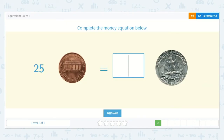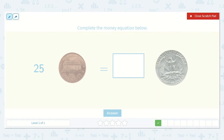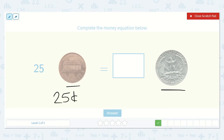Next we have: twenty-five pennies is equal to how many quarters? I know each penny is worth one cent, so if I have twenty-five of them, I would count up to twenty-five. So twenty-five pennies is twenty-five cents. I also know that a quarter is worth twenty-five cents as well. So twenty-five pennies is equal to one quarter, because one quarter is worth twenty-five cents.